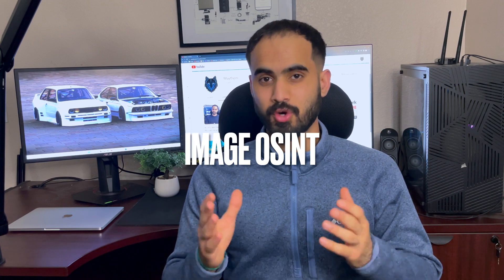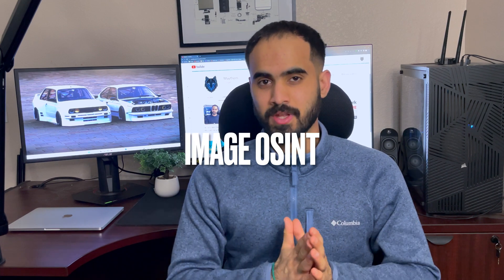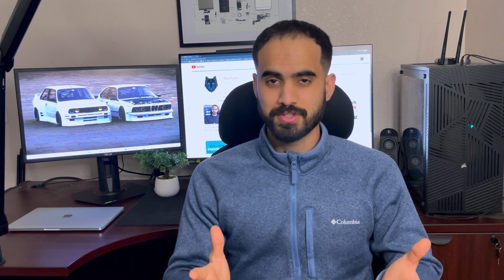All of this can be done by using Image OSINT. Now Image OSINT stands for Open Source Intelligence and it basically means gathering information on the internet or from other public resources.